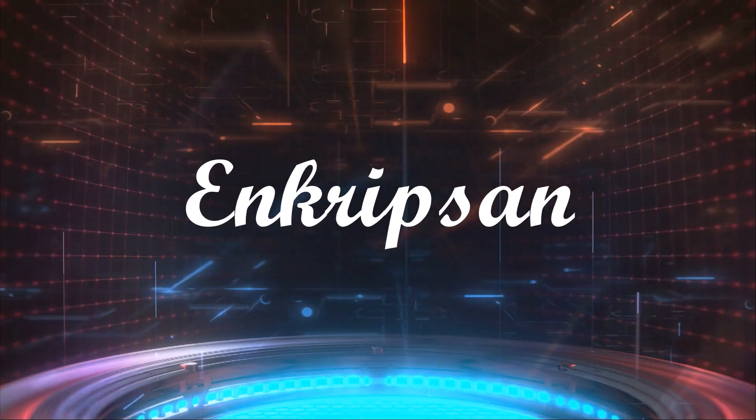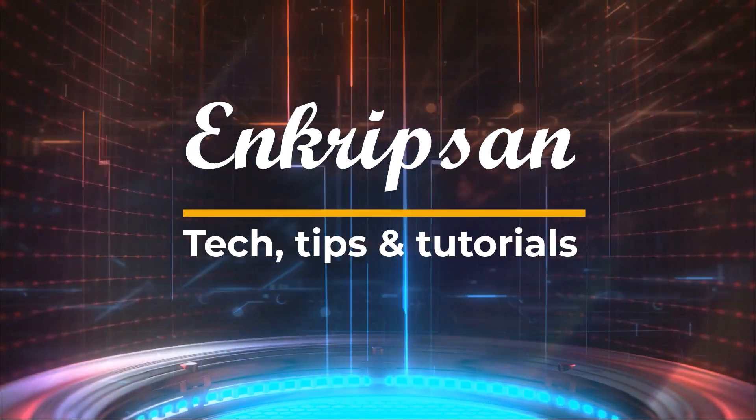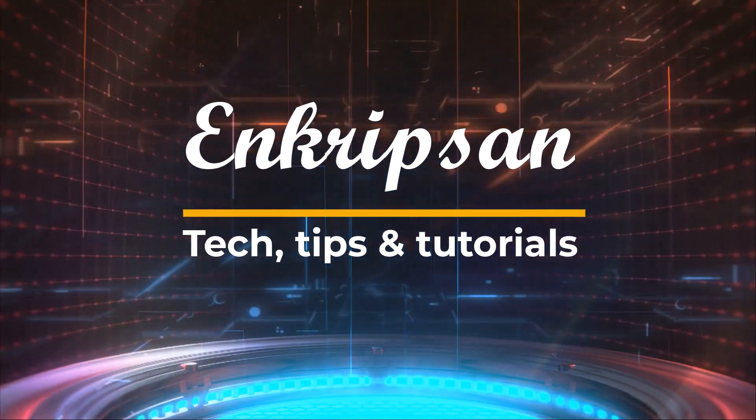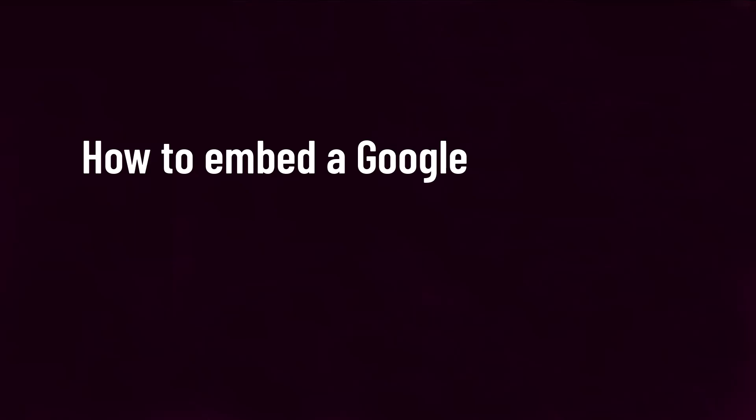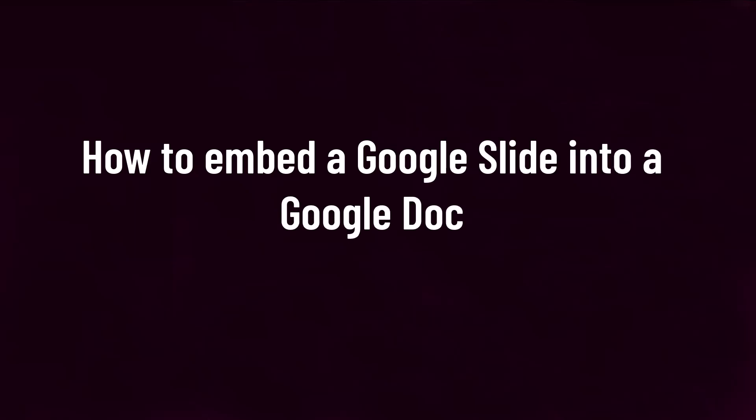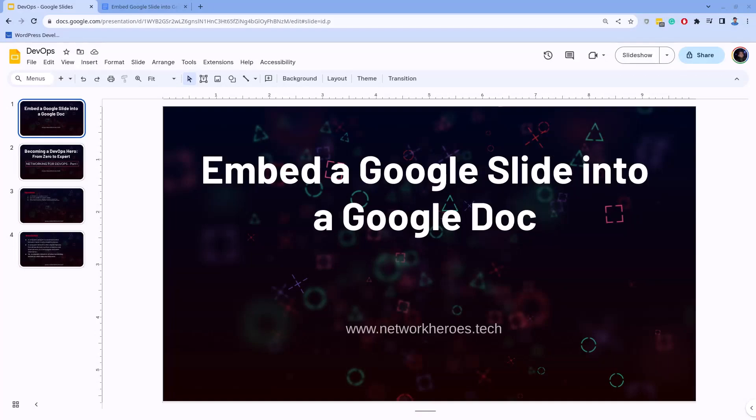Hello and welcome to Encryption, the tech tips and tutorials channel. In this video lesson, you will learn how to embed a Google Slide into a Google Doc. Let's get started.